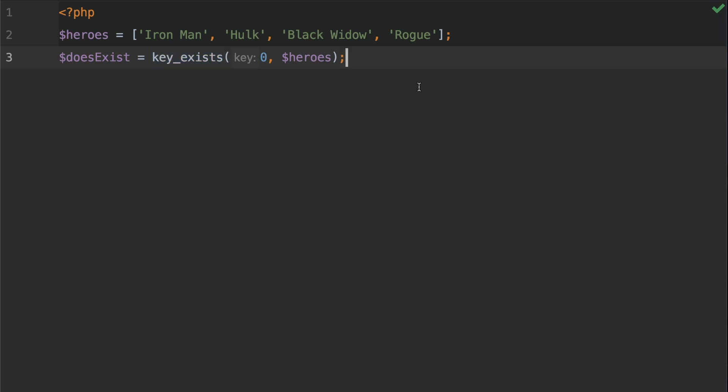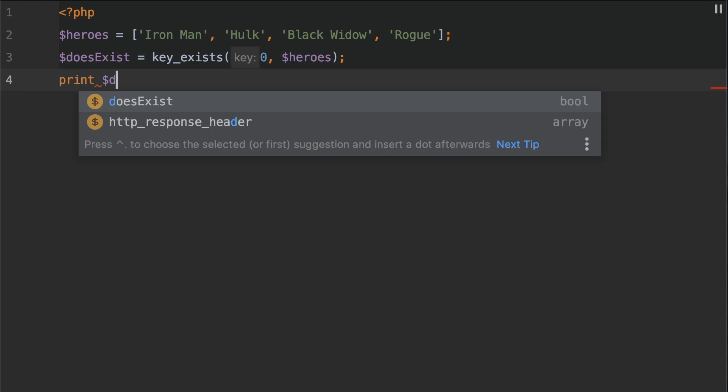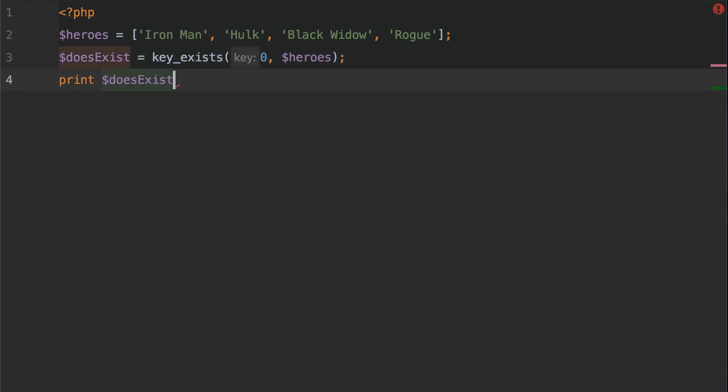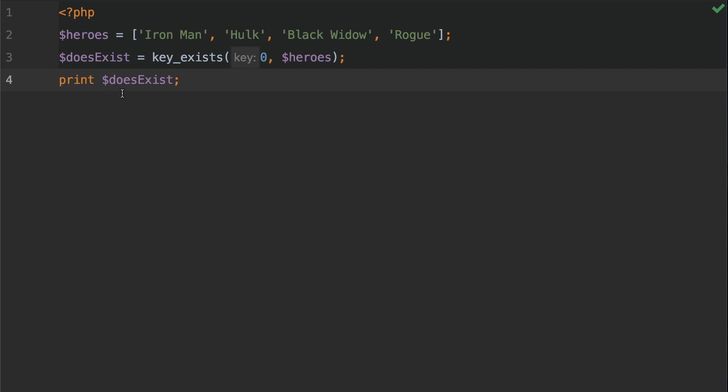So what we're going to do is print this out whether or not it does exist. So we're going to do print and then does exist. Now because this is a boolean, if it's true then it's going to be one and if it's false then it's going to be zero. What I would like to do though is have a little bit more verbose output. So what we're going to do is check for the return value.